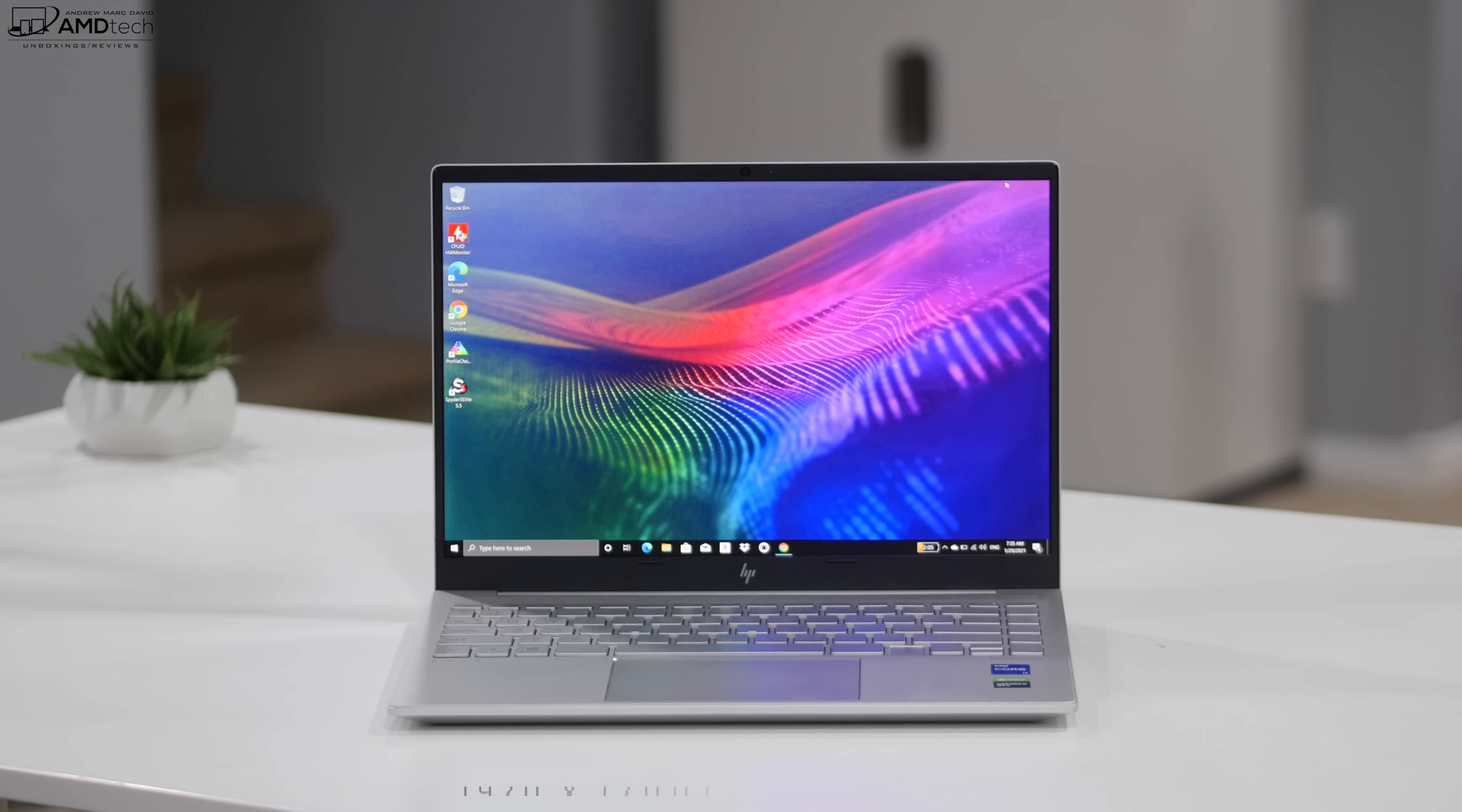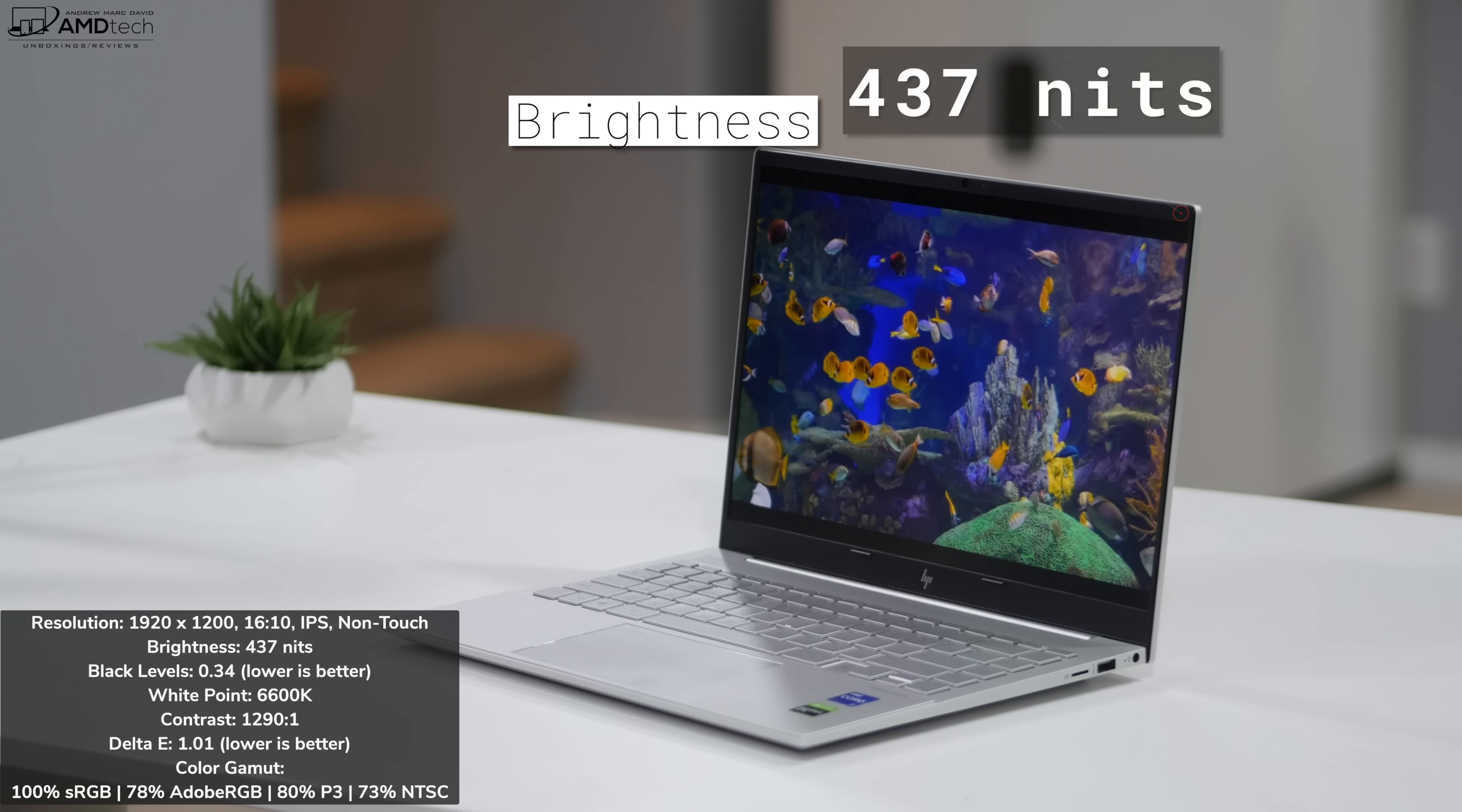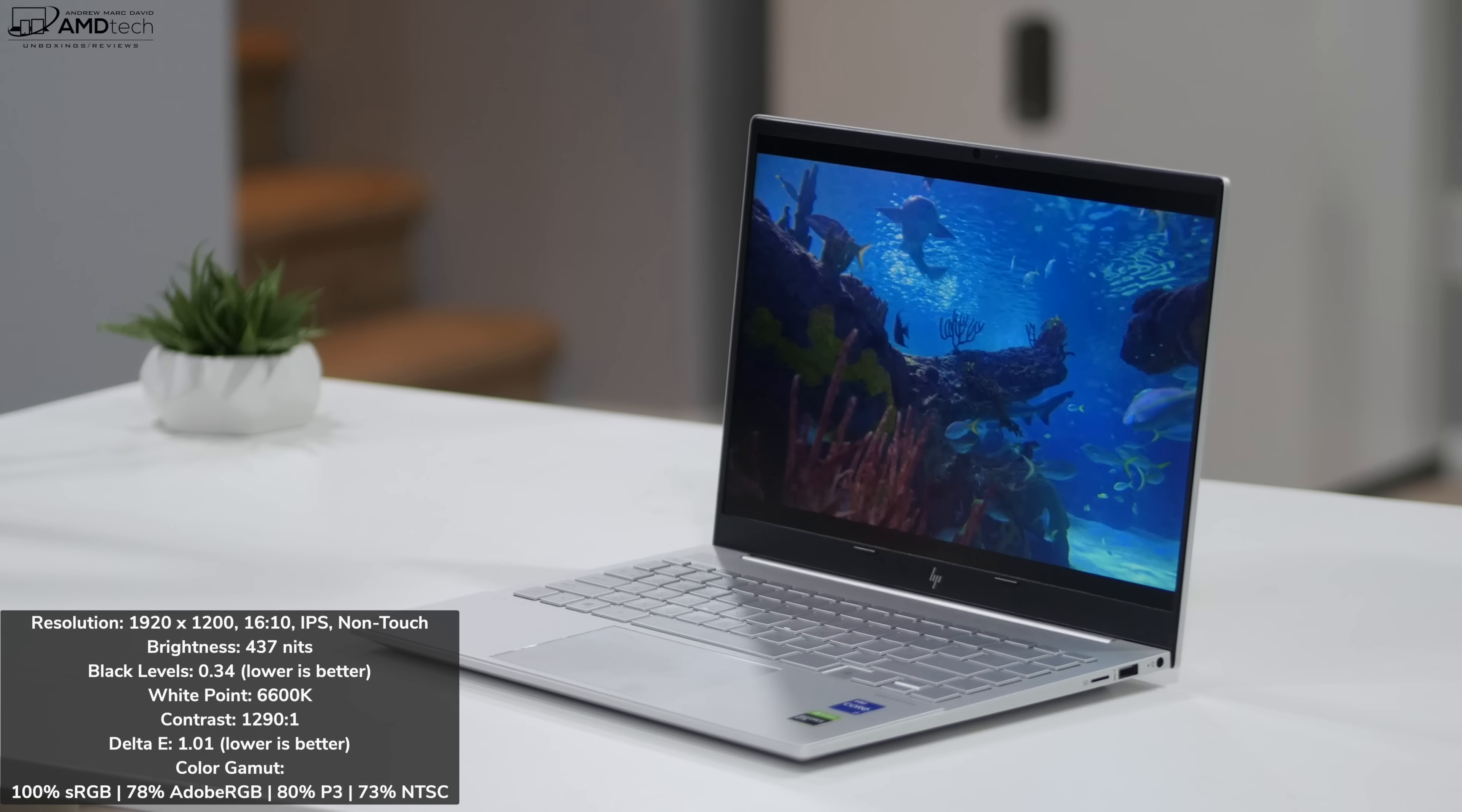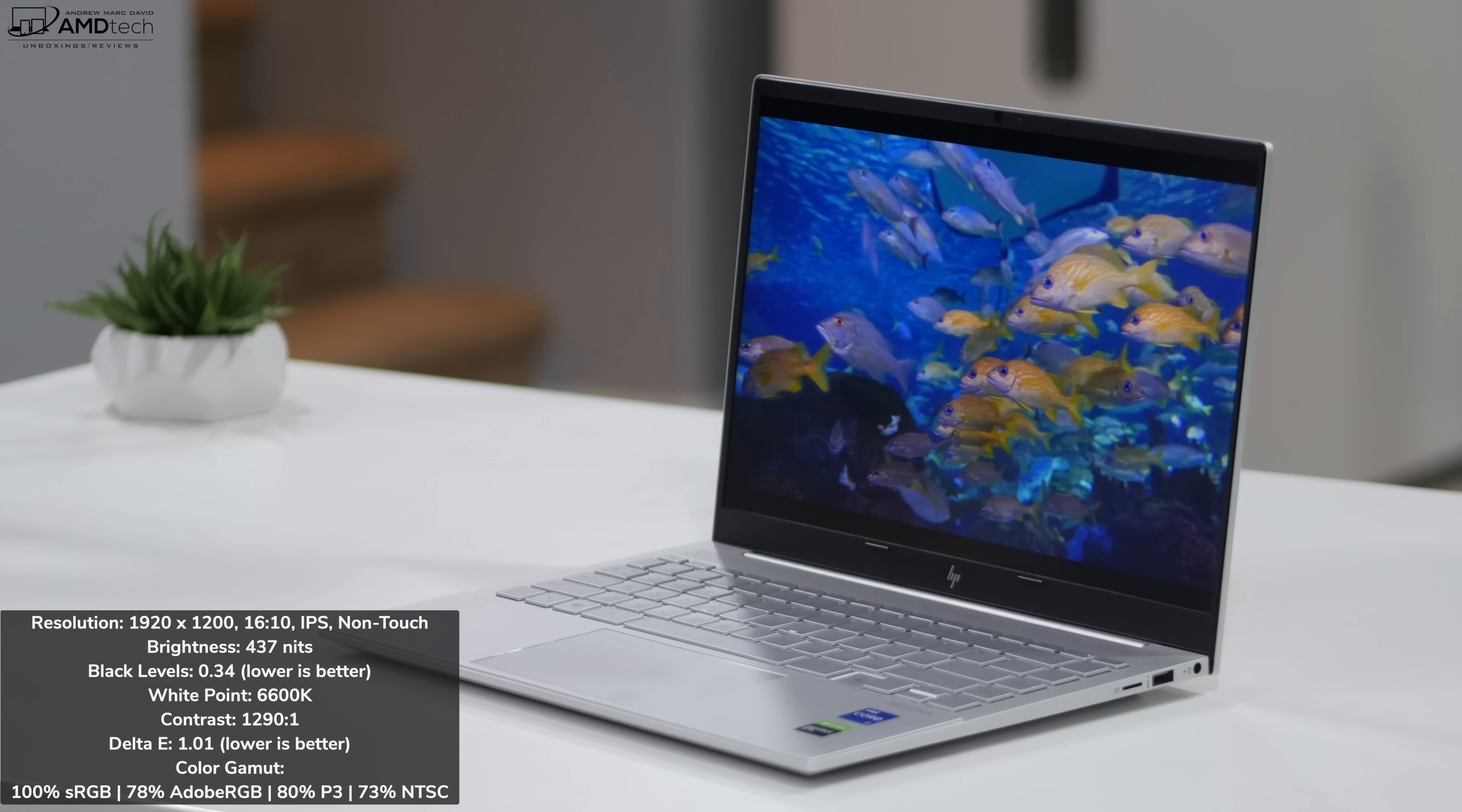Let's talk about that display. What we're looking at here is a 14 inch IPS non-touch matte display. It has a resolution of 1920 by 1200. That means this is a 16 to 10 aspect ratio. It's also a very bright display coming in at 437 nits, making this a good choice for both indoor and outdoor use. It's got really deep blacks, good white points, excellent contrast. It has a very low delta E score of 1.01, meaning this is a very color accurate display. And it also covers the color gamut very well: 100% sRGB, 78% Adobe RGB, 80% of the DCI-P3 wide color gamut, and 73% NTSC. Making this an excellent choice for content creators that do Lightroom, Photoshop, and of course video editing.